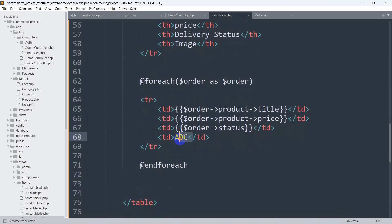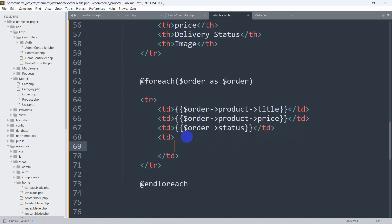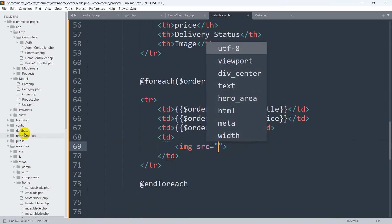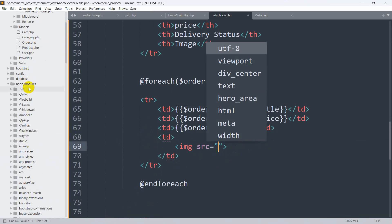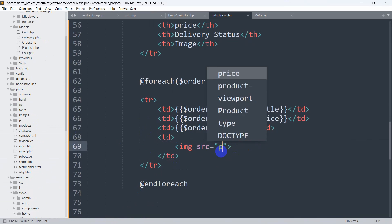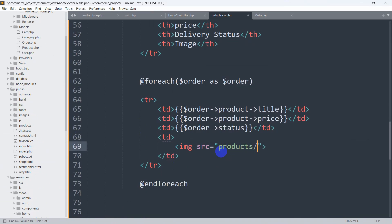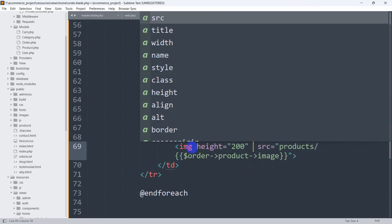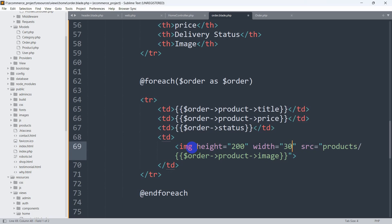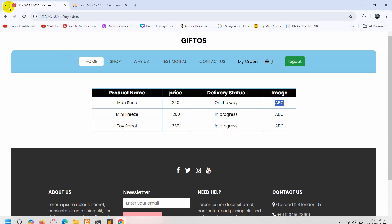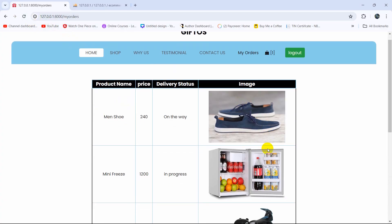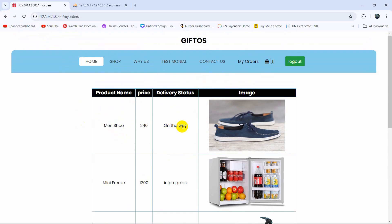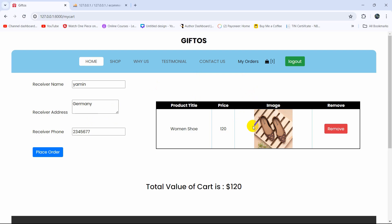To display the product image, add an img tag in the last td. Set the src to the public/products/ folder path followed by $order->product->image. Set height to 200 and width to 300. Save and refresh — the customer can now see the product name, price, delivery status, and product image.